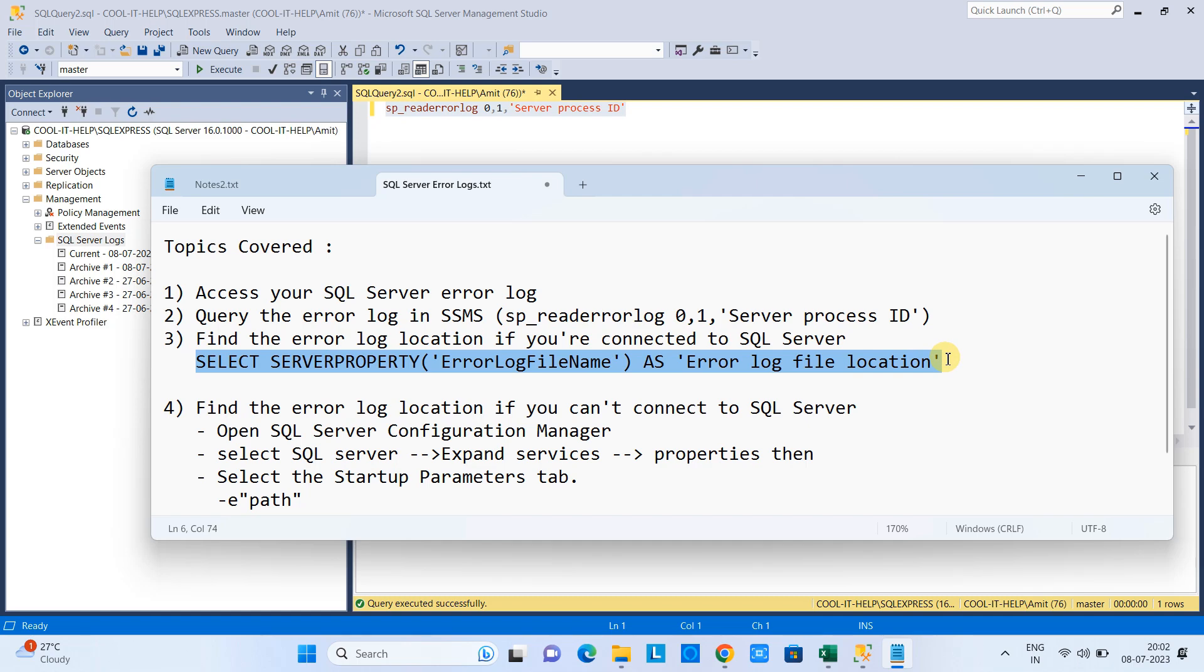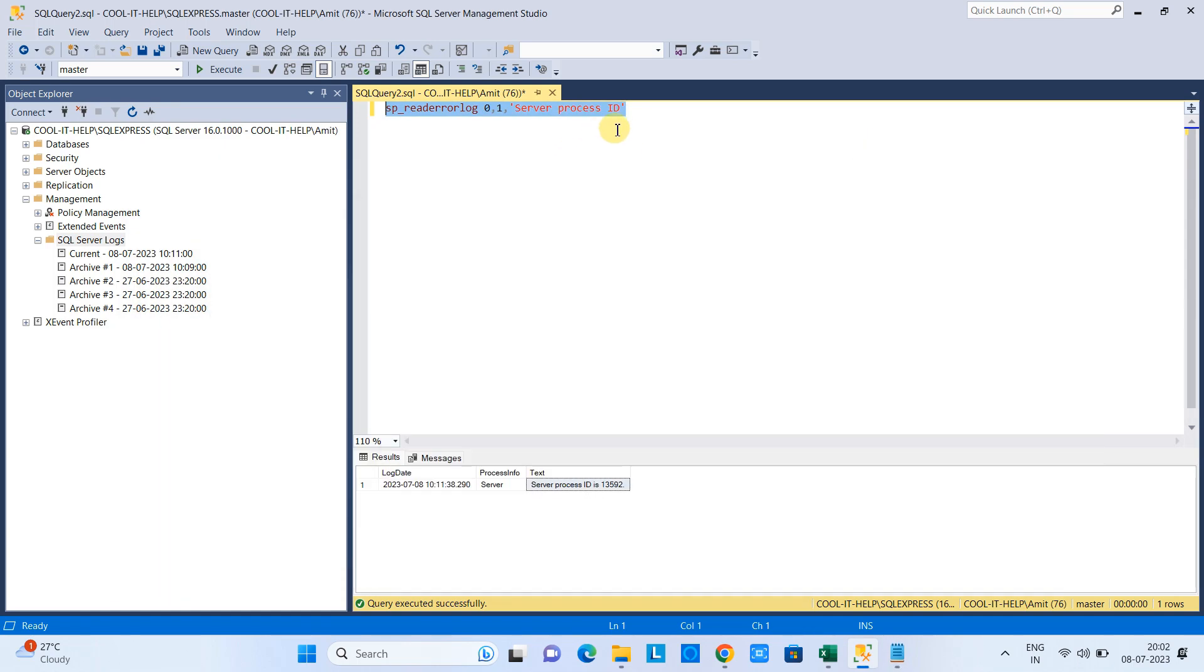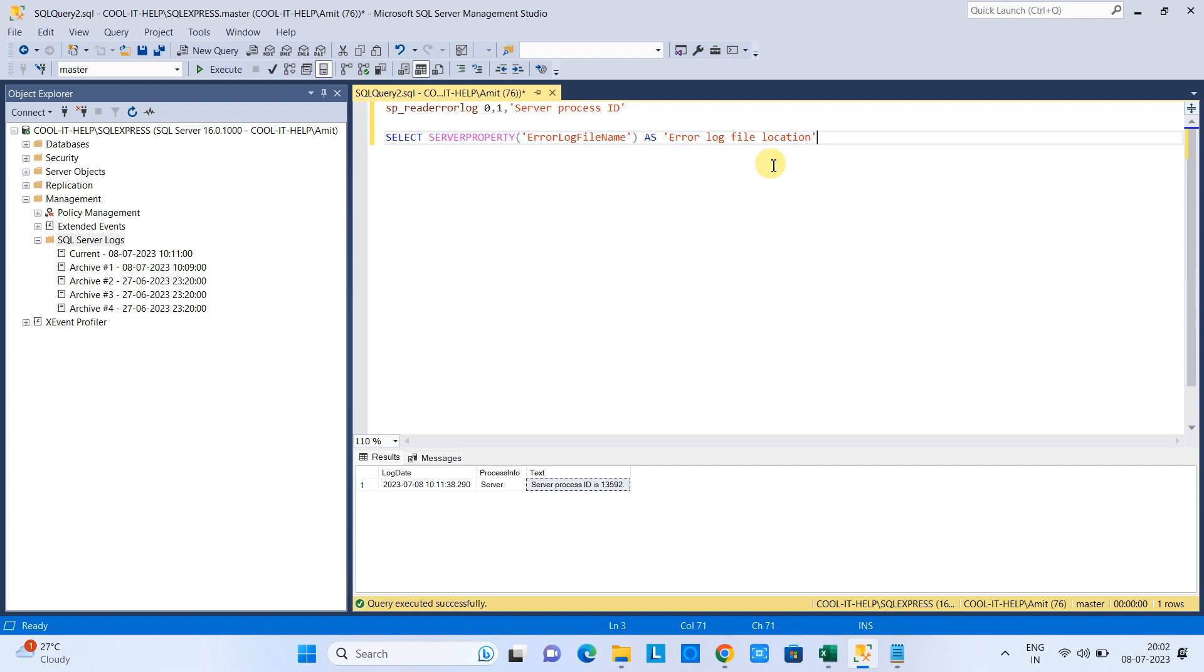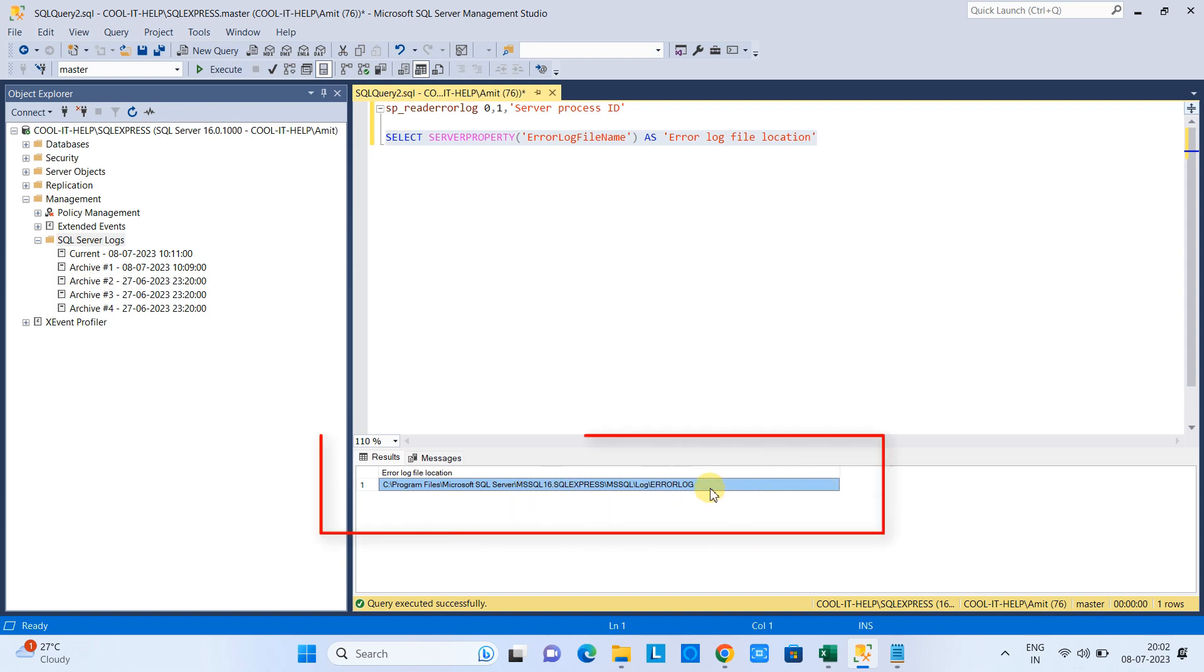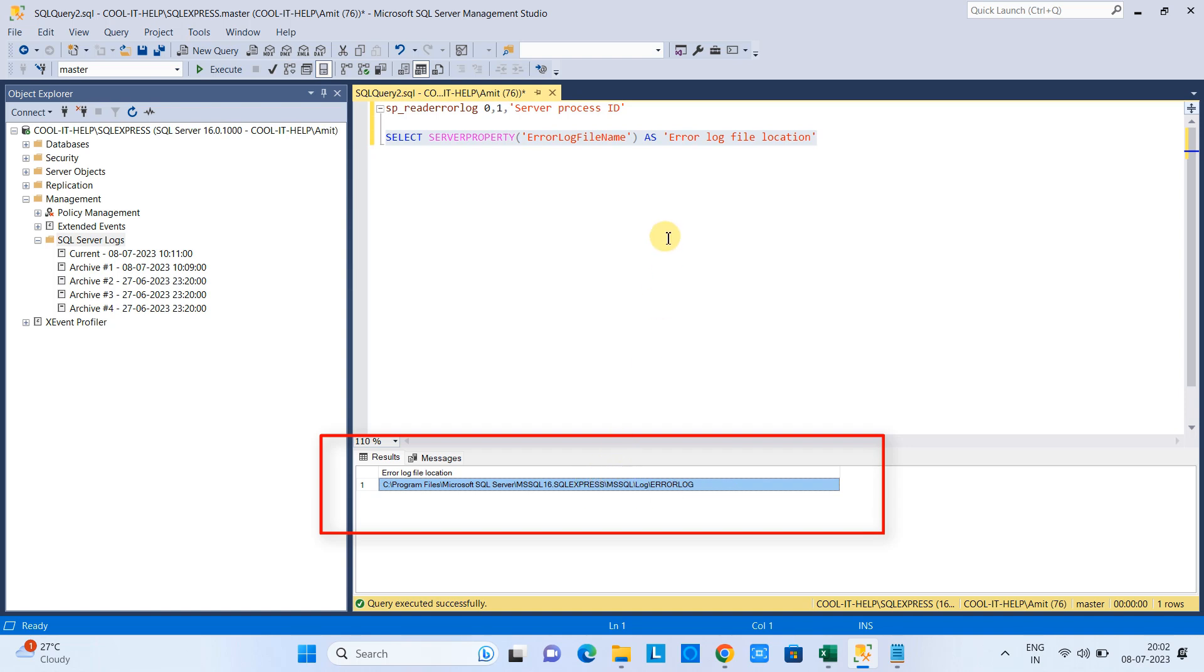The query is given in the description. You can copy it and come back here in the management studio, paste this query and execute it. And simply this will show you the error log file location. See this. This is inside the program files, SQL Server, MS SQL 16.0, log and the file name is error log. So, this way you can get the error log file location easily.